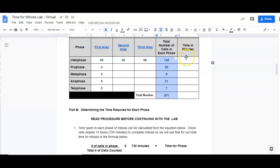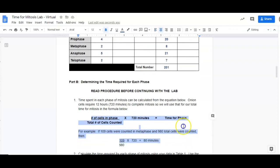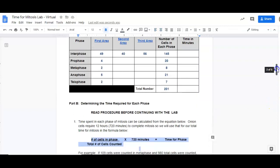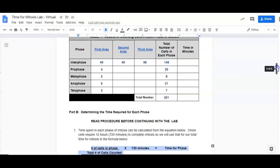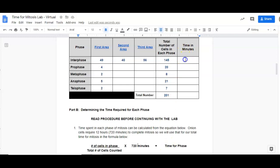So here's how we're going to calculate this last column. We have our equation down here at the bottom. We need to know the number of cells in each phase, total number of cells counted, and 720 minutes.